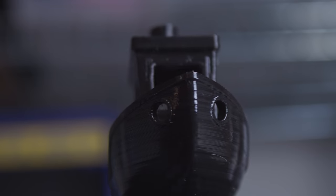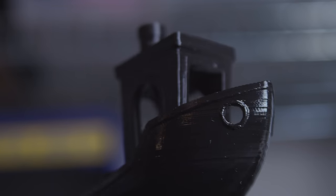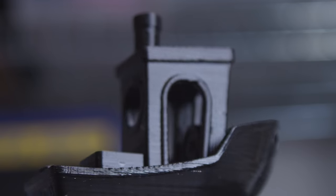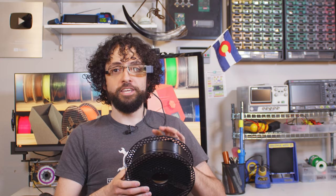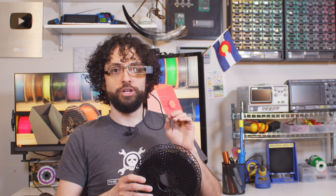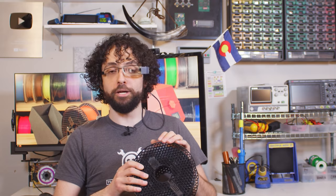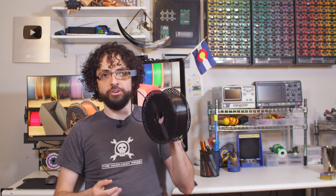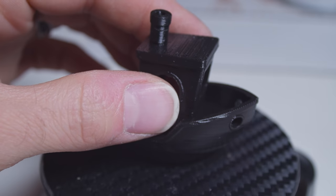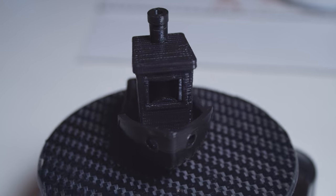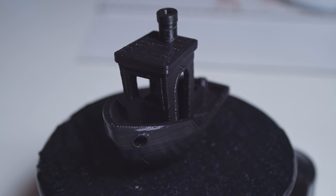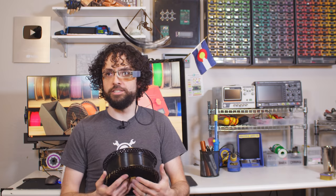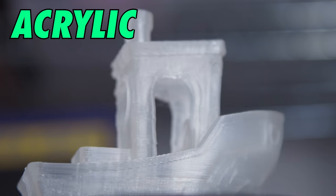Unlike ABS, or really most other materials, ASA resists ultraviolet light. So you can leave prints outdoors without them turning yellow or splitting apart. I found it super easy to print in an enclosure, and I'm impressed by the quality of this ASA Prusament. I'm still a little sketched out printing larger things out of it, because it does warp, but you know.